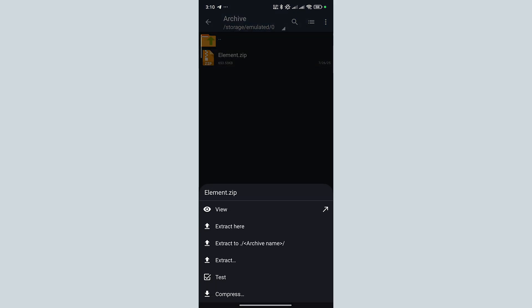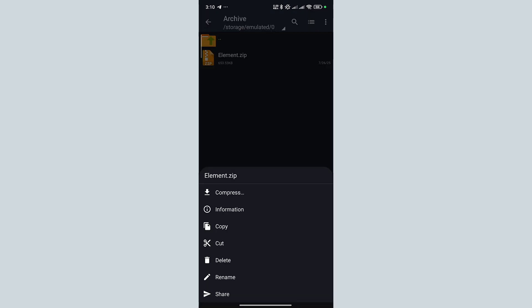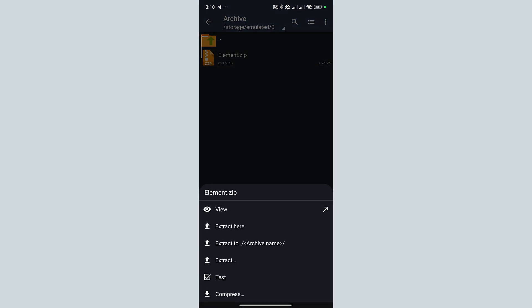Now tap on the compressed file. Remember that you just need to tap the compressed file. If you tap and hold the file, it will bring up another menu and you will not be able to extract the file there. So, just tap the compressed file.